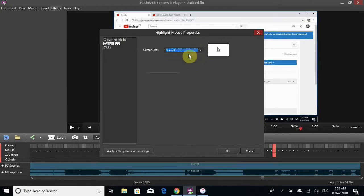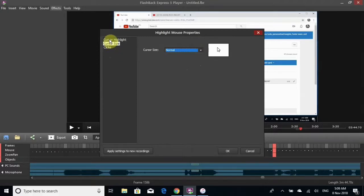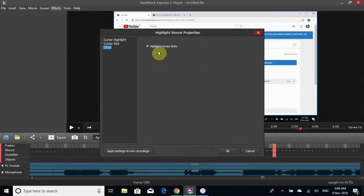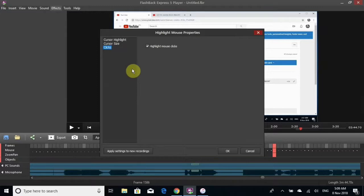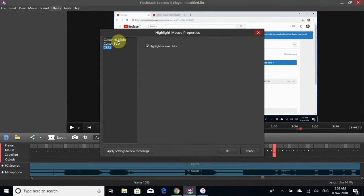The clicks option is when you click on something like a tab, it'll kind of flash - not like a light, but like there's a little circle.